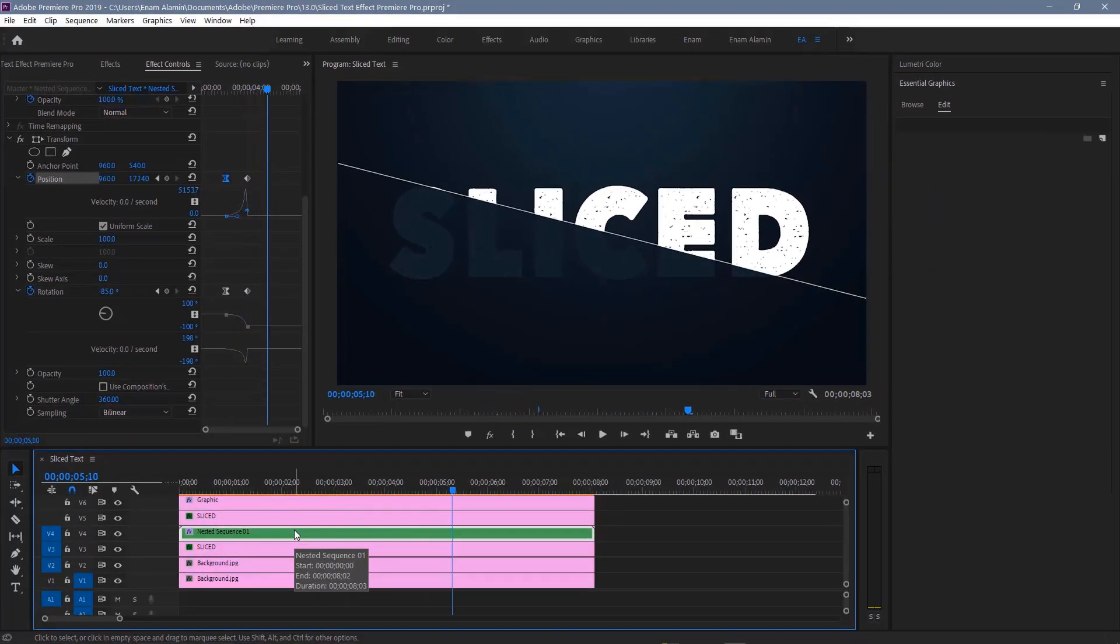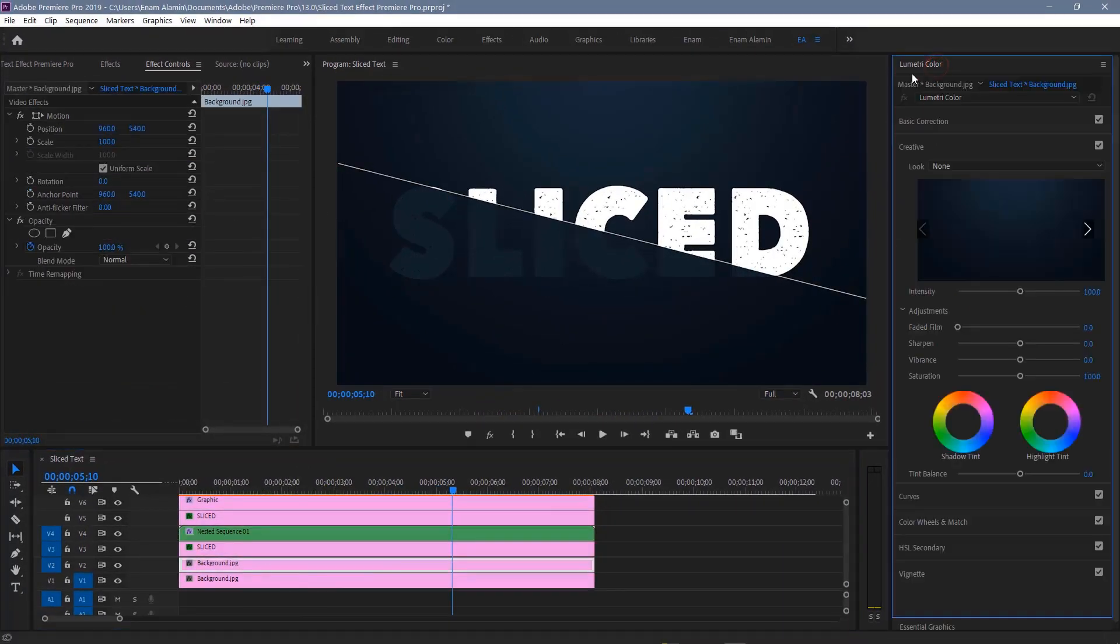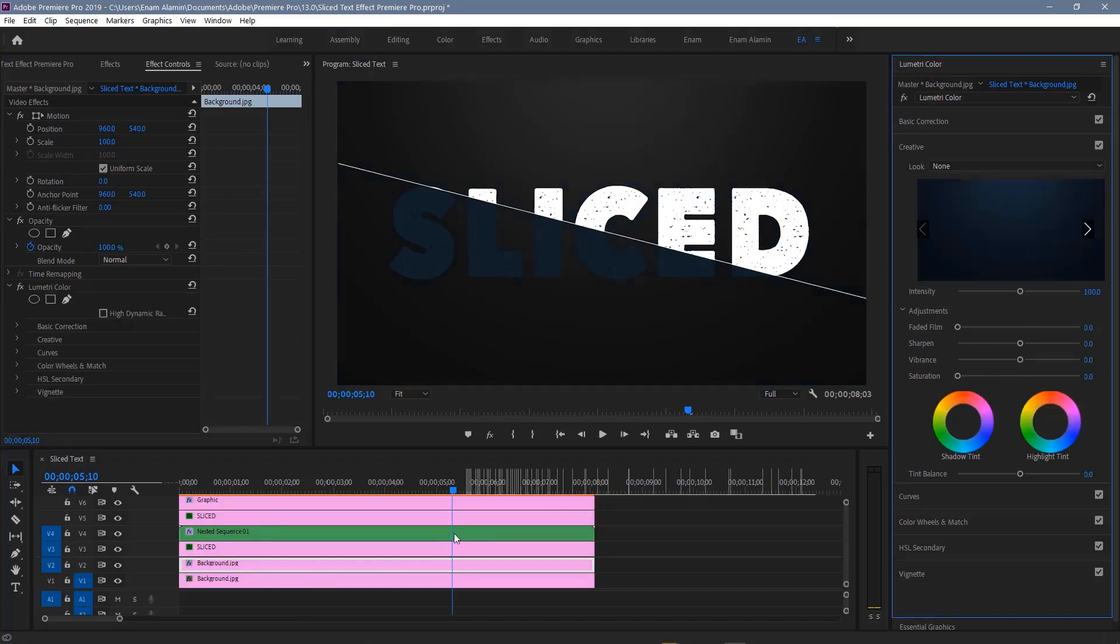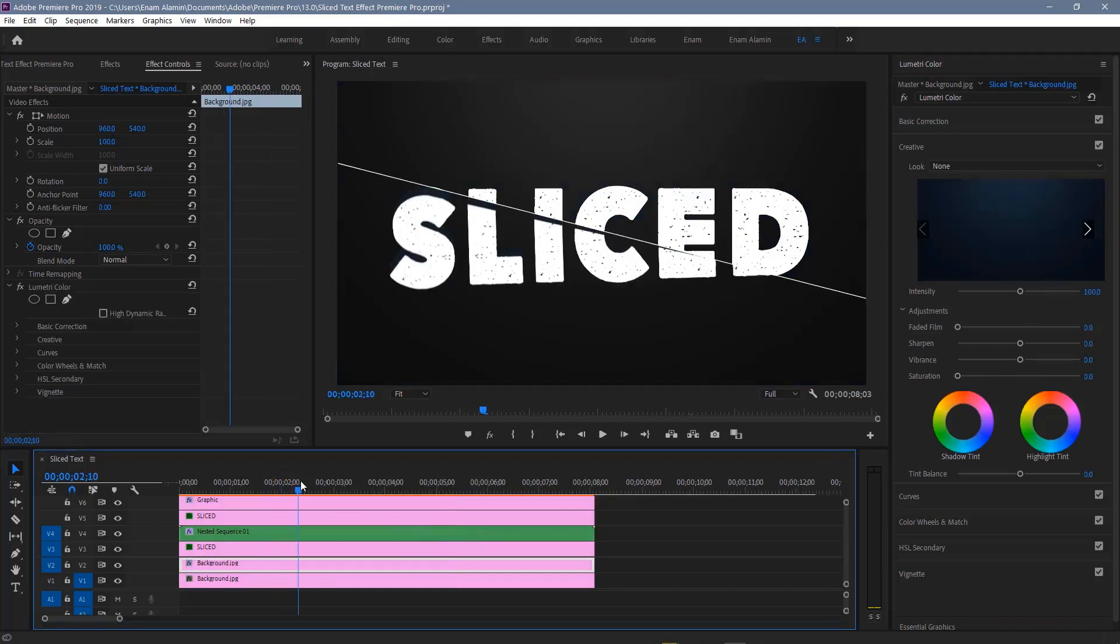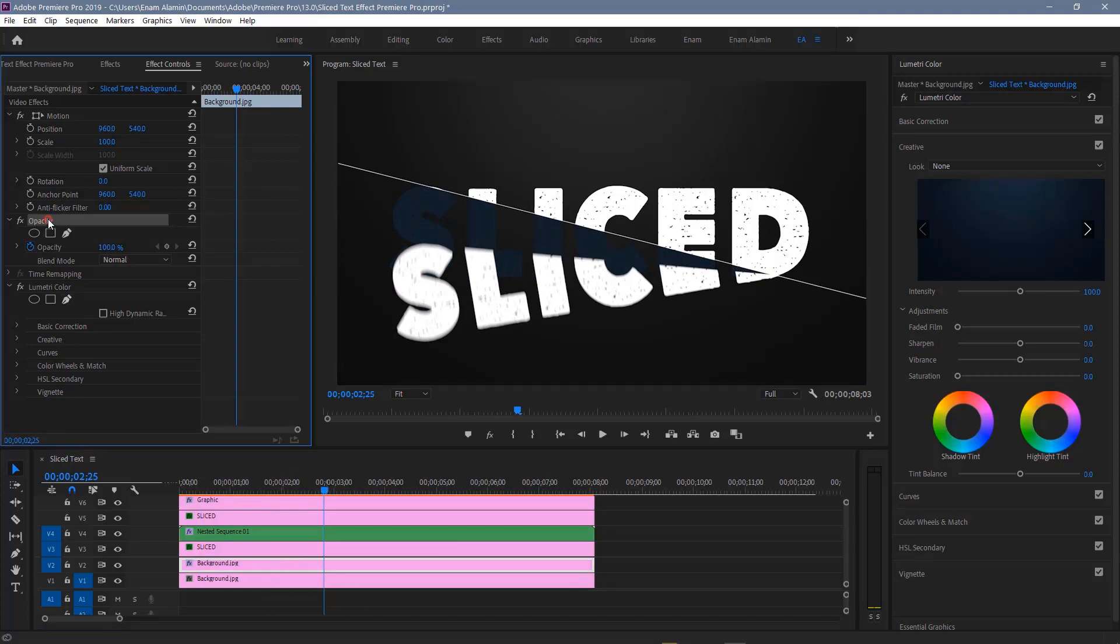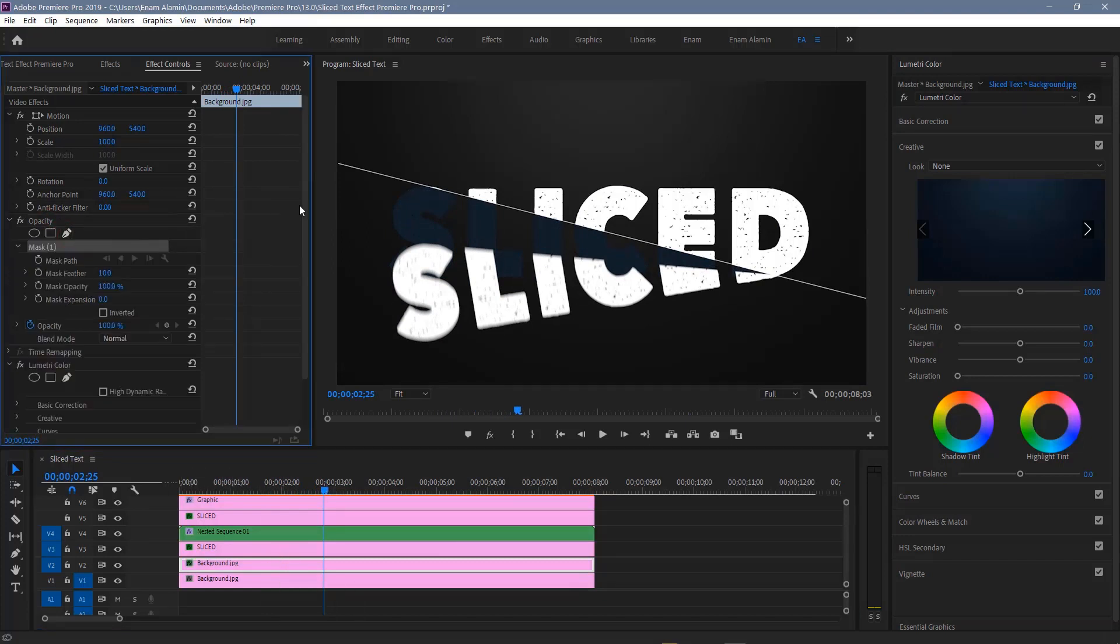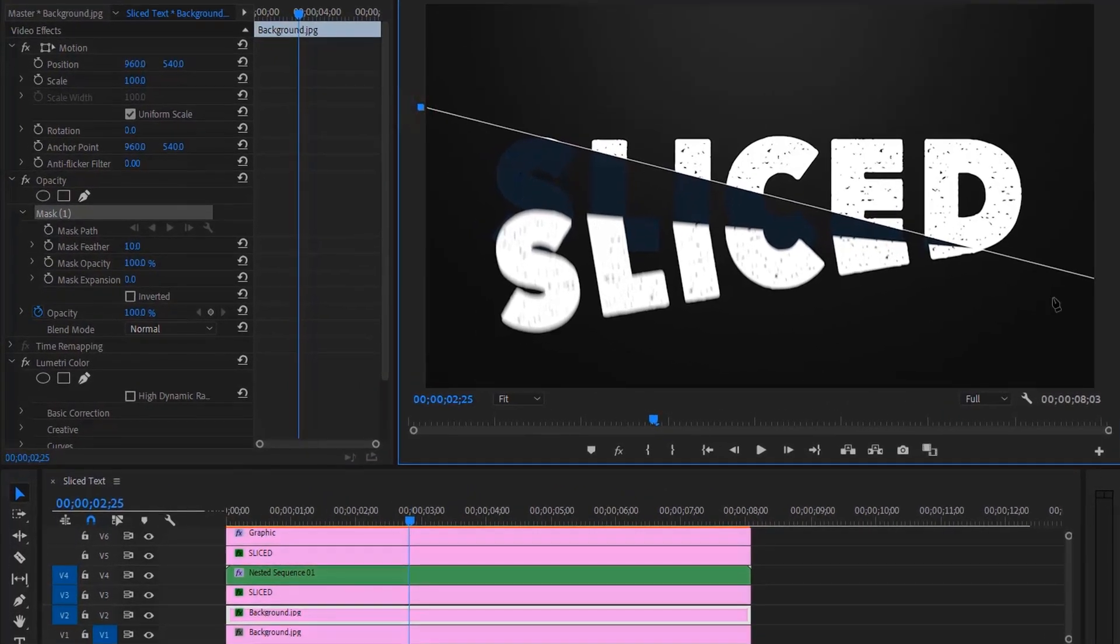Let's make the bottom part darker. Select the background layer, go to the Lumetri tab, and reduce the color saturation. Let's create another mask. Select the background layer in the effect controls, select the pen tool in the opacity panel, then draw a mask exactly over the line.